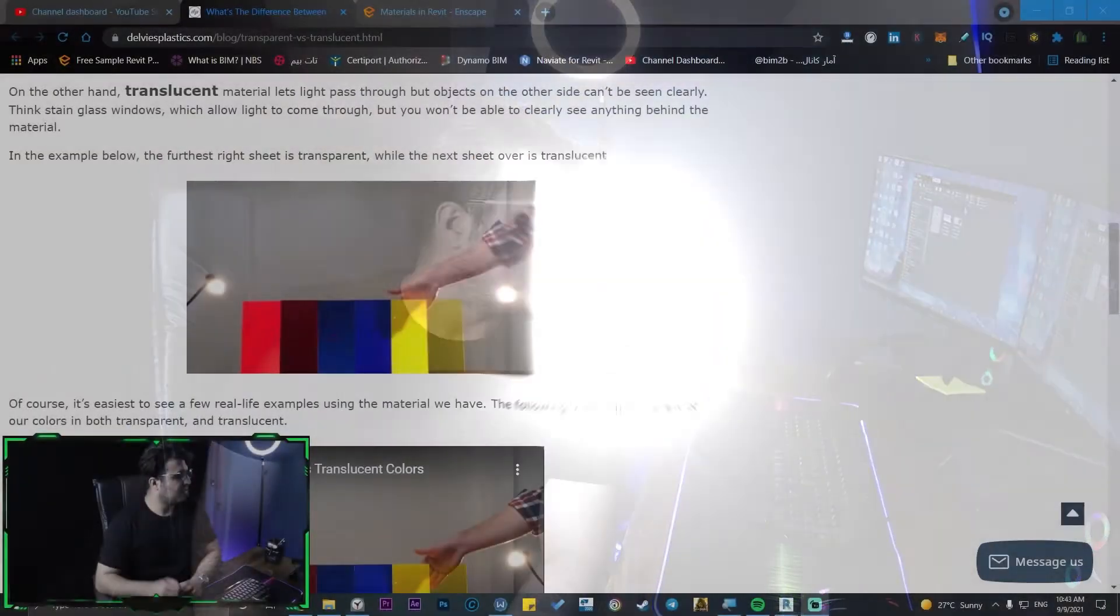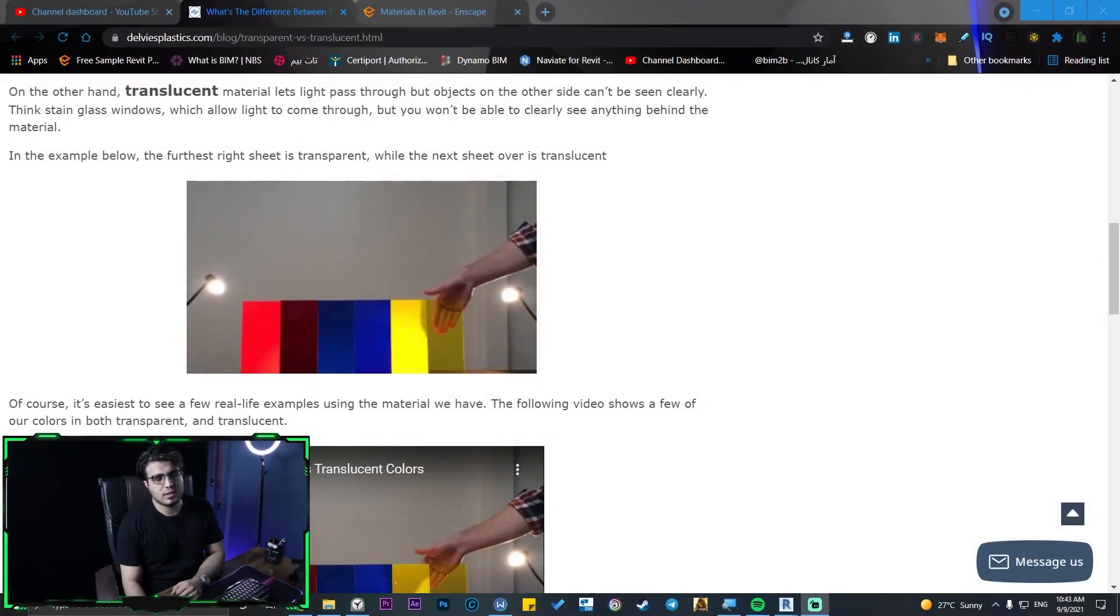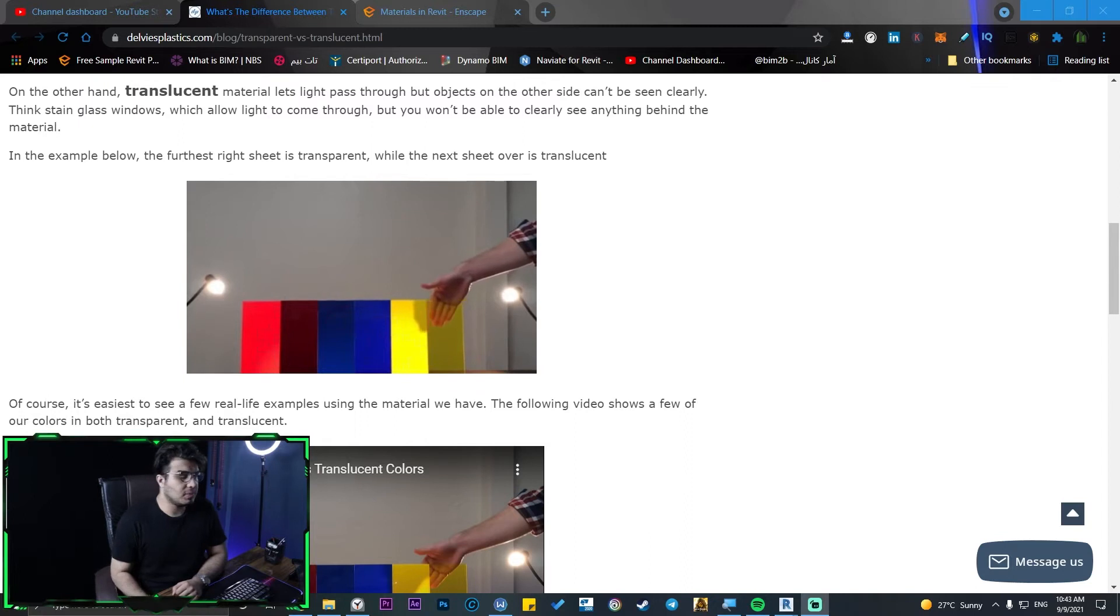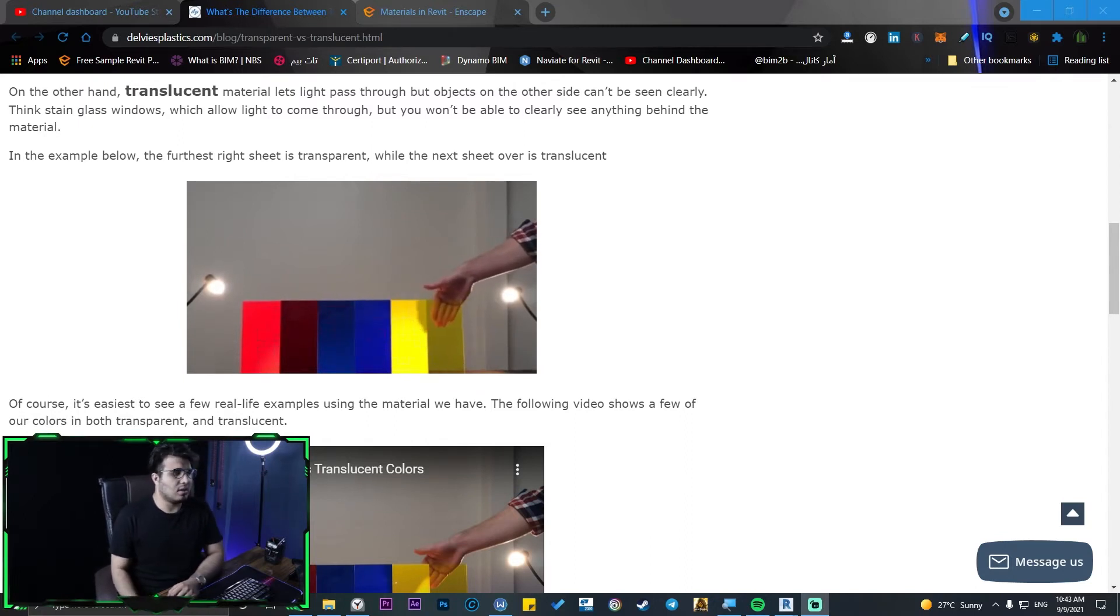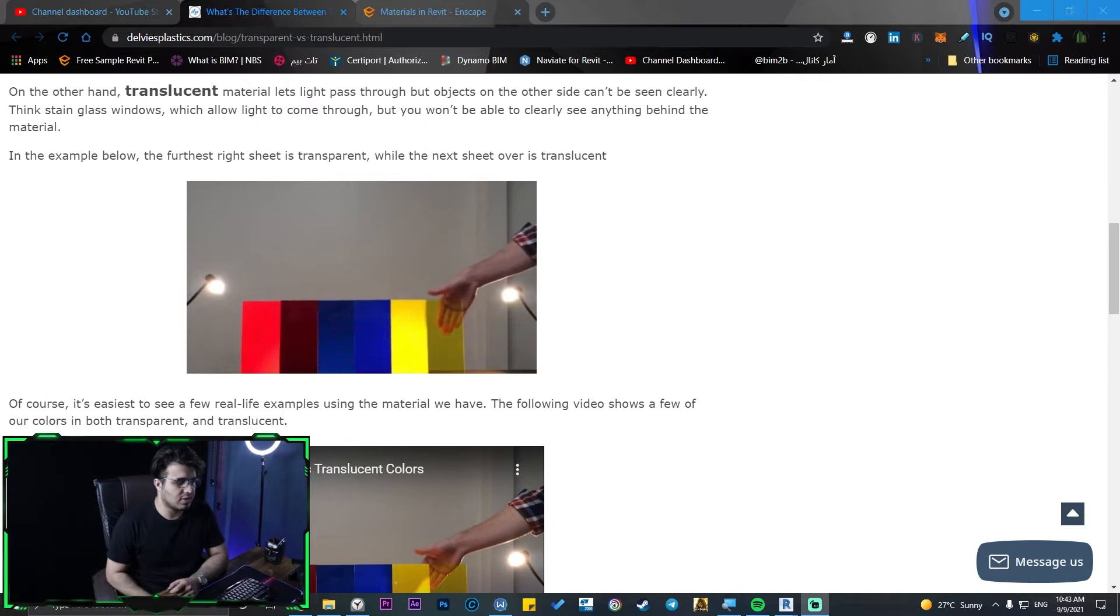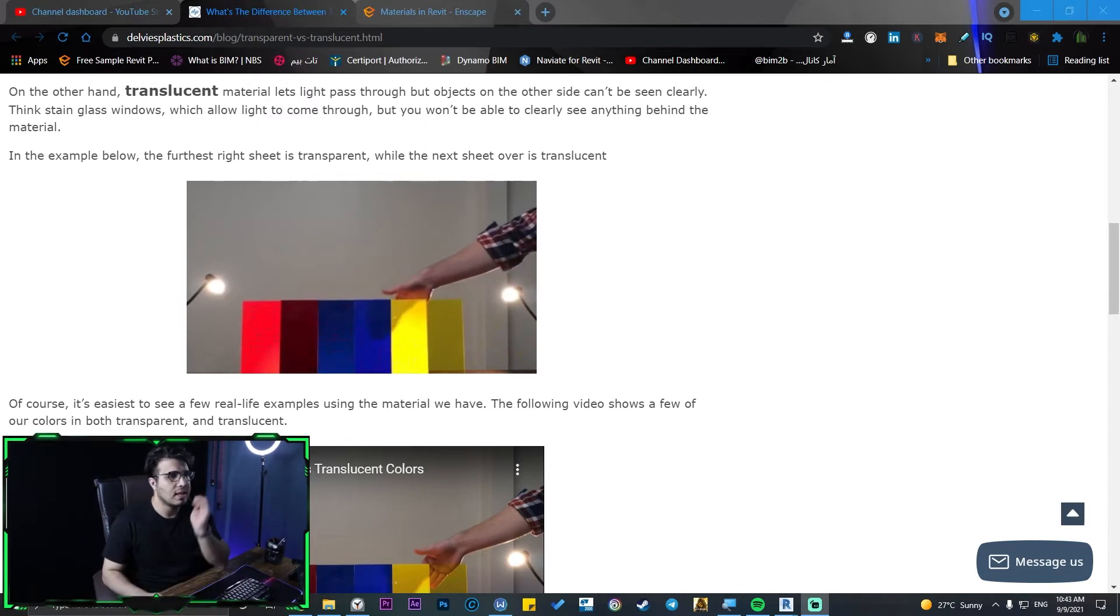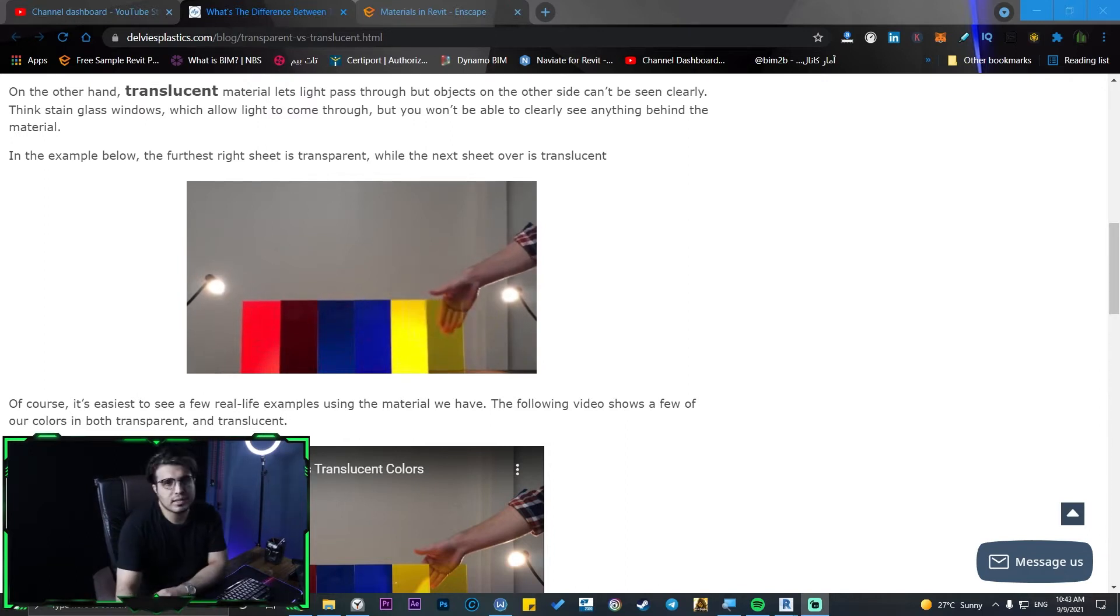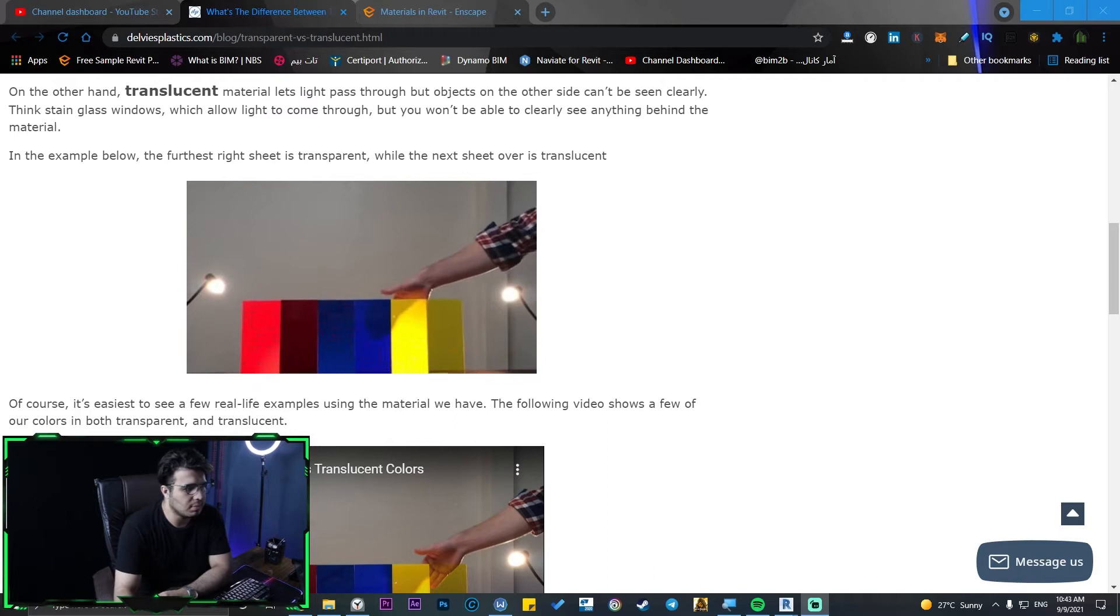In newer versions of Enscape plugin for our Revit project, let's go to the screen share and let me show you how we can do that. First of all, let's understand the difference between transparent, opaque, and translucent materials, or you can say foliage material as Enscape calls them.